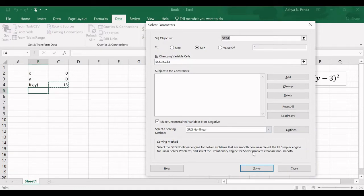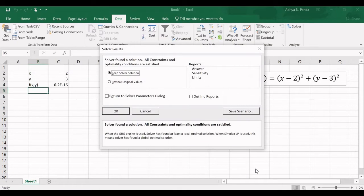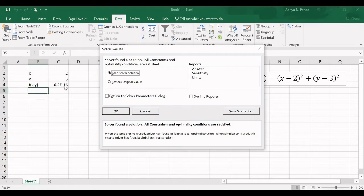Everything is set, so now click the Solve button. Solver found a solution — you can see that x is now 2 and y is 3, which is the solution to this problem. The f value is 6.2×10⁻¹⁶, which is essentially 0. Ideally it should be exactly 0, but in practice you get a very small value close to 0.